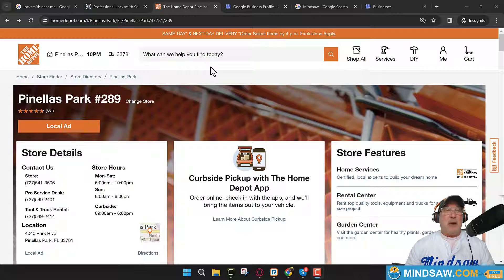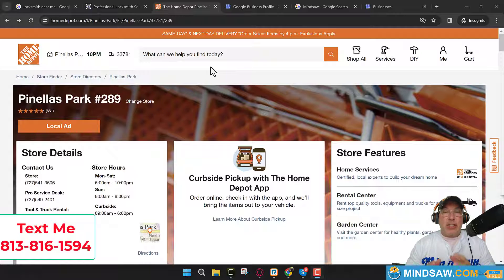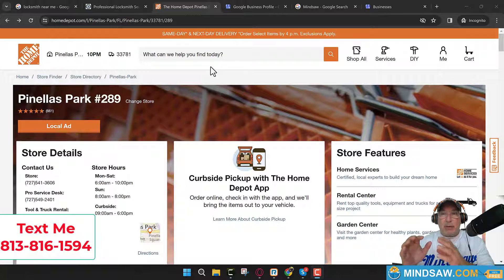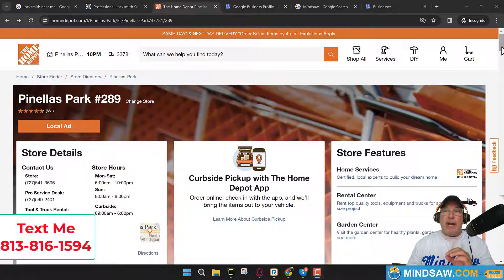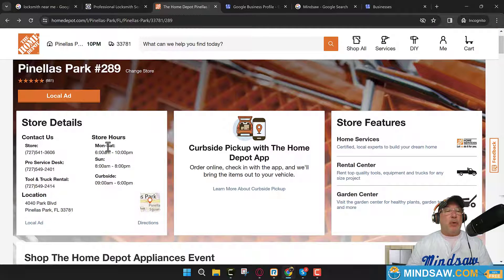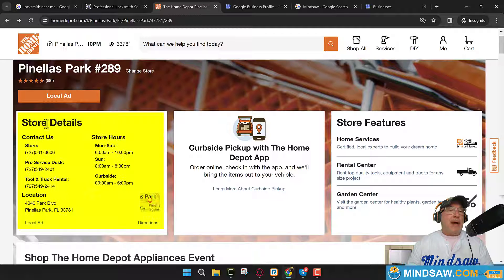If you want to be found in different areas — different cities 5, 10, 15, maybe 20 miles away — you need to create pages on your website within a circle around where you registered your business. Go out about 5 or 10 miles, find a neighborhood or a city, and create a page like this. It doesn't have to look exactly like this — it just needs to have all the elements in it.